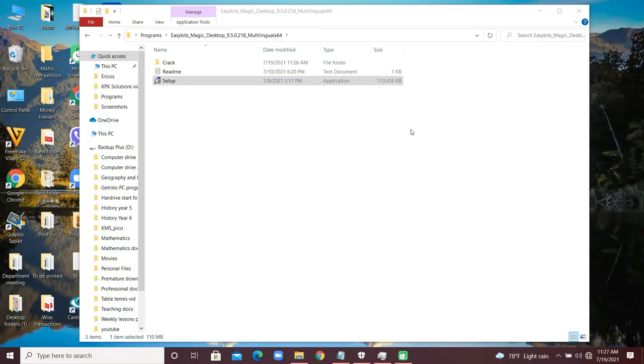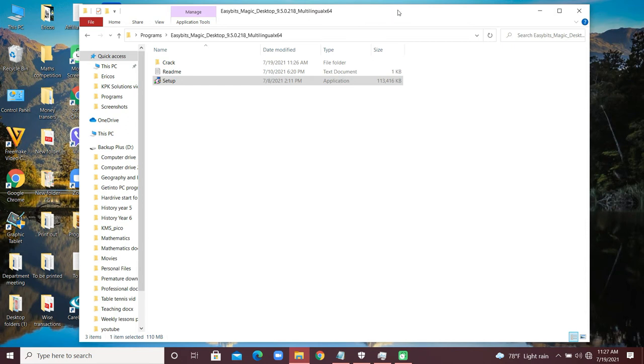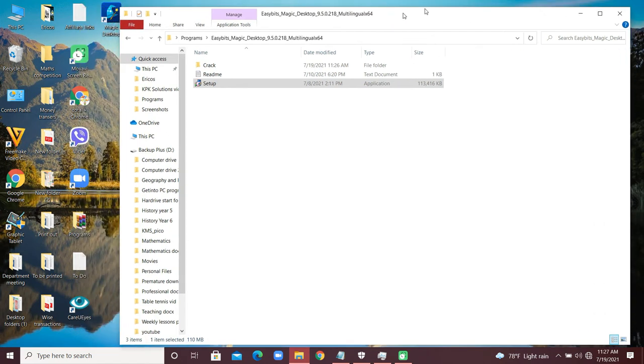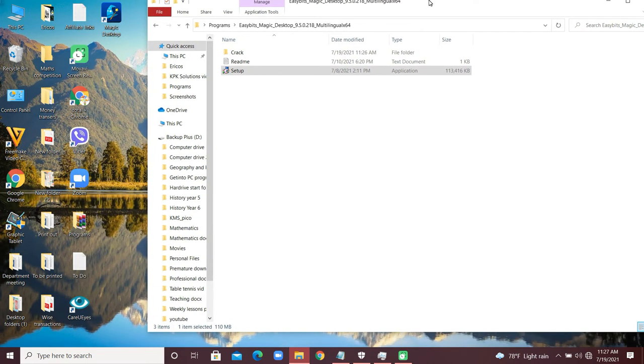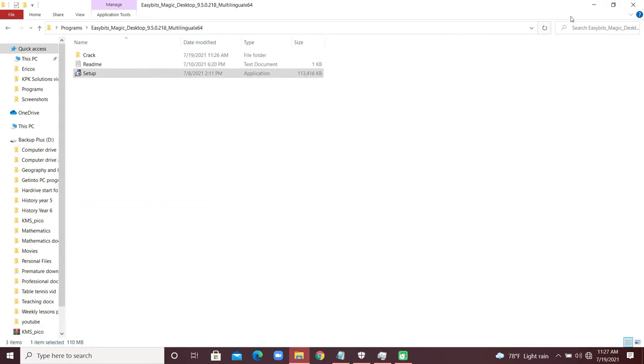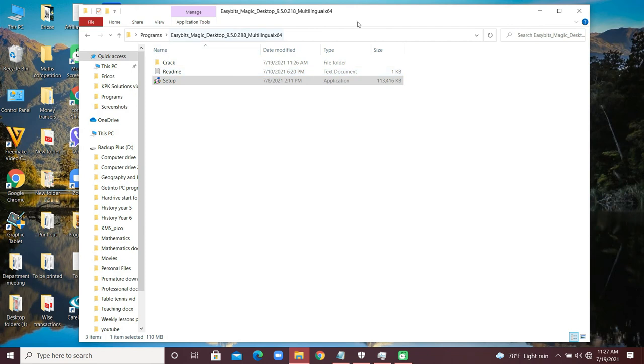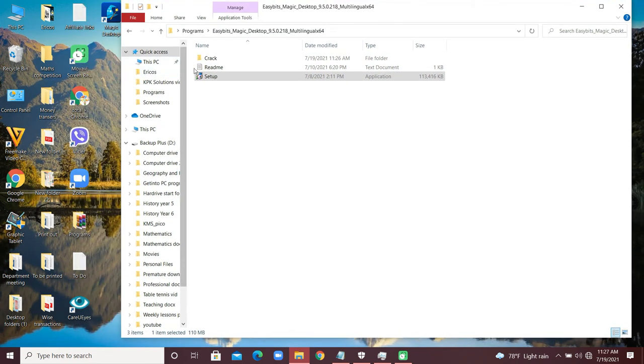There we go, just close it. Now we have finished installing. You have to close the application. Now we are coming to activate the pro version.